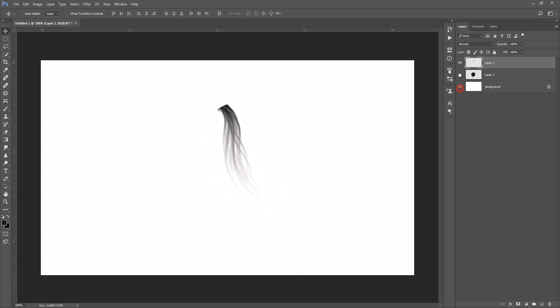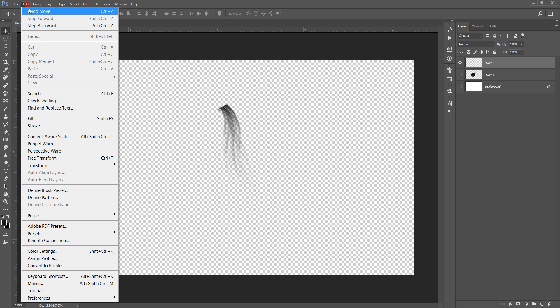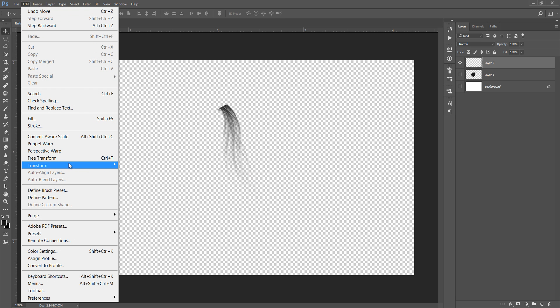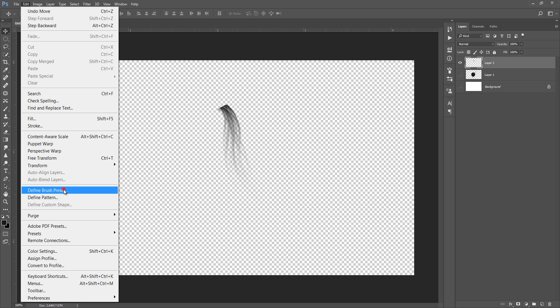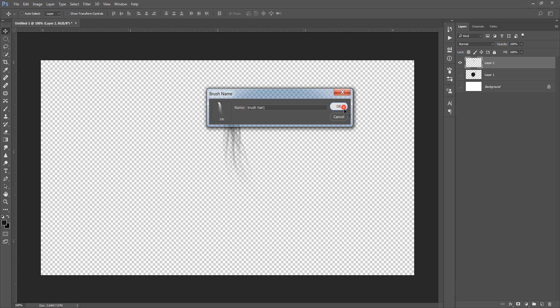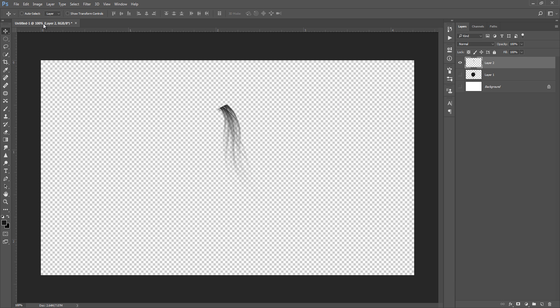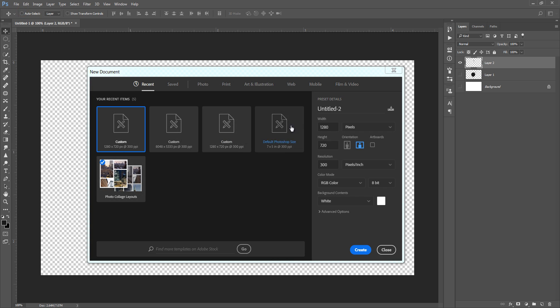So how to assign this? Inactive all layers, then go to Edit, then Define Brush. You need to name this brush: hair brush one. Click on okay, now your brush is ready.